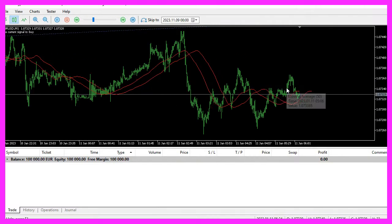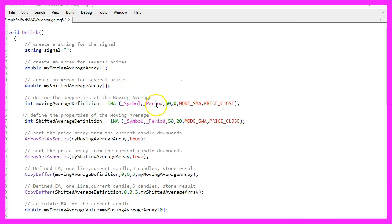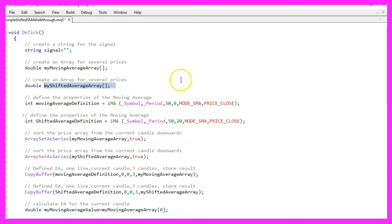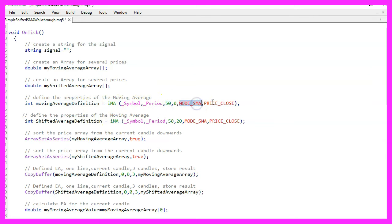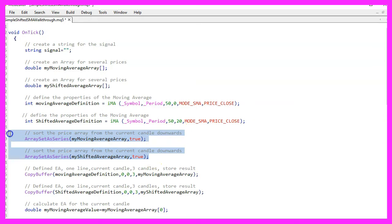In this MQL5 code, a string variable named 'signal' is created to store the trading signal. This signal will be either buy or sell. Two arrays — 'my moving average array' and 'my shifted average array' — are declared to store moving average values. Two moving averages are defined using the iMA function. The first calculates a 50-period simple moving average using closing prices of the current symbol and period. The second calculates another 50-period SMA but with a 20-period shift applied.